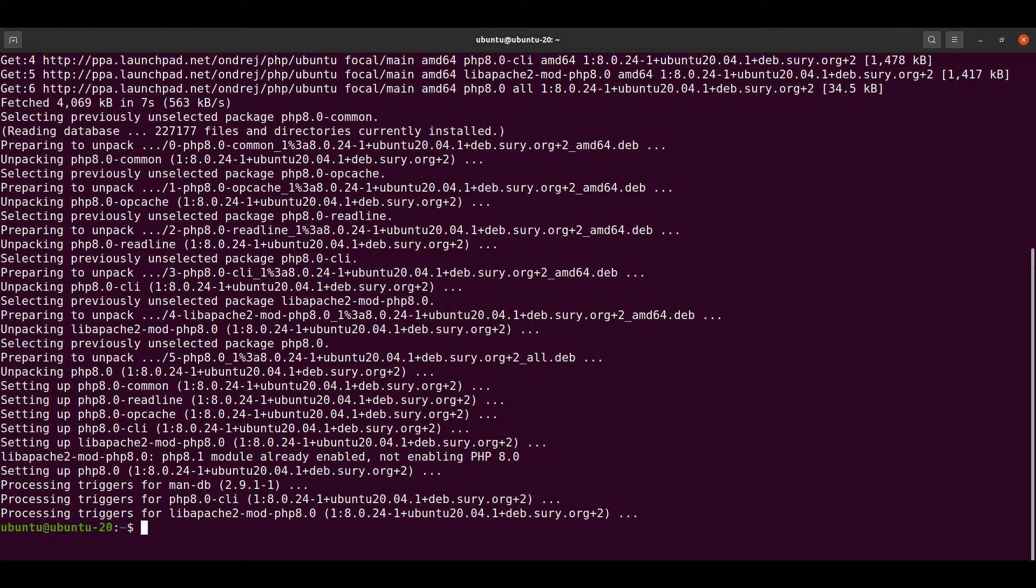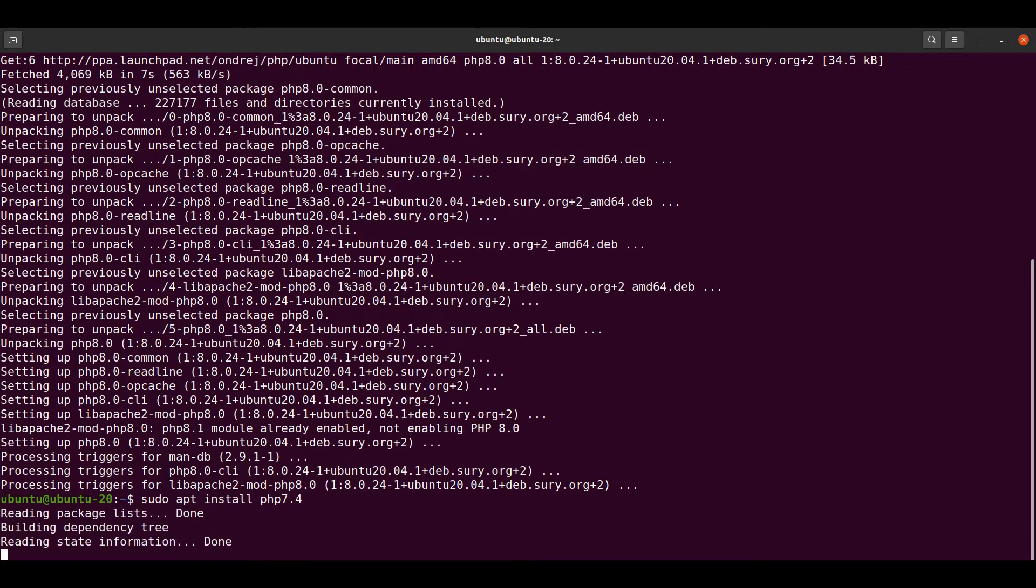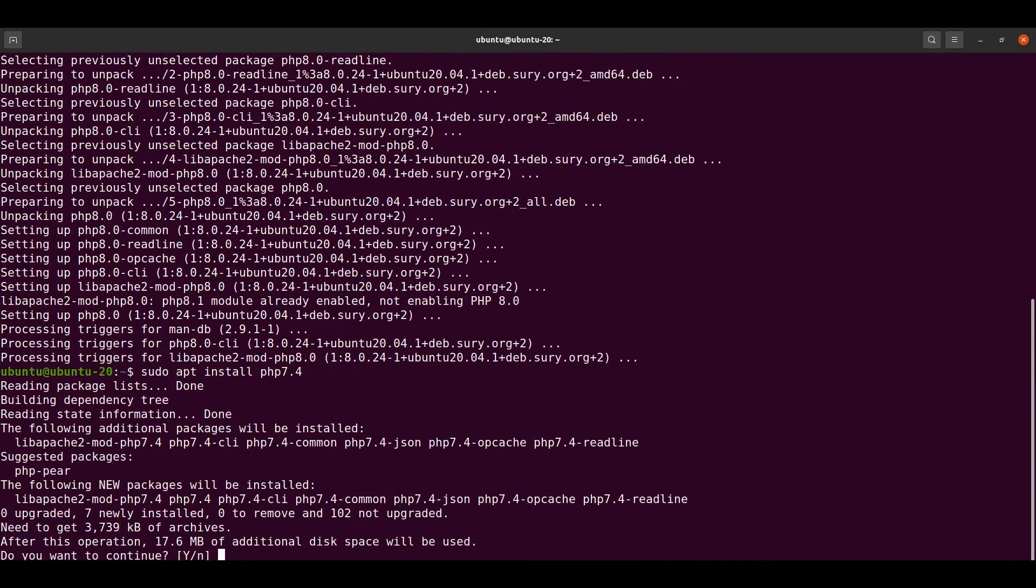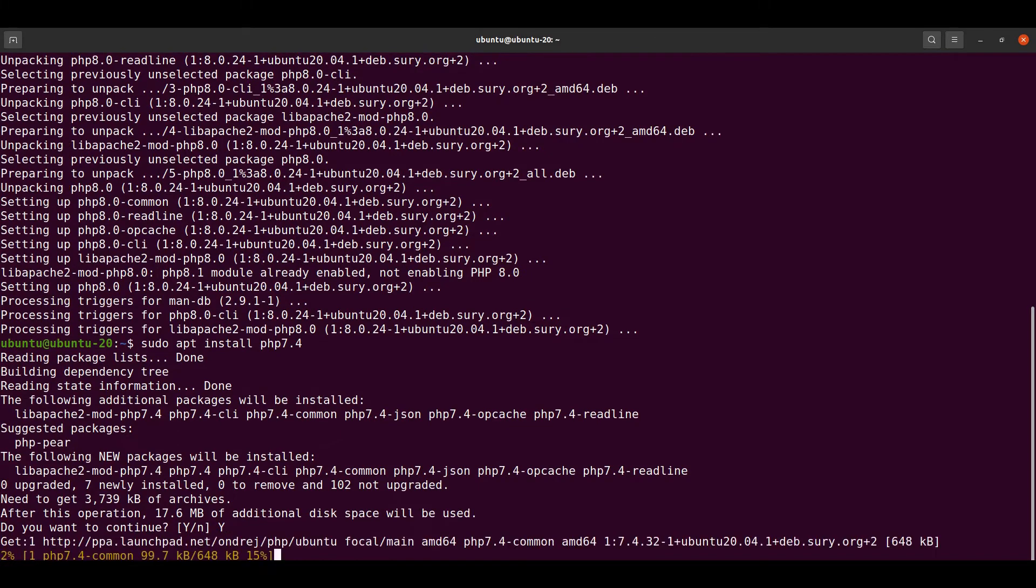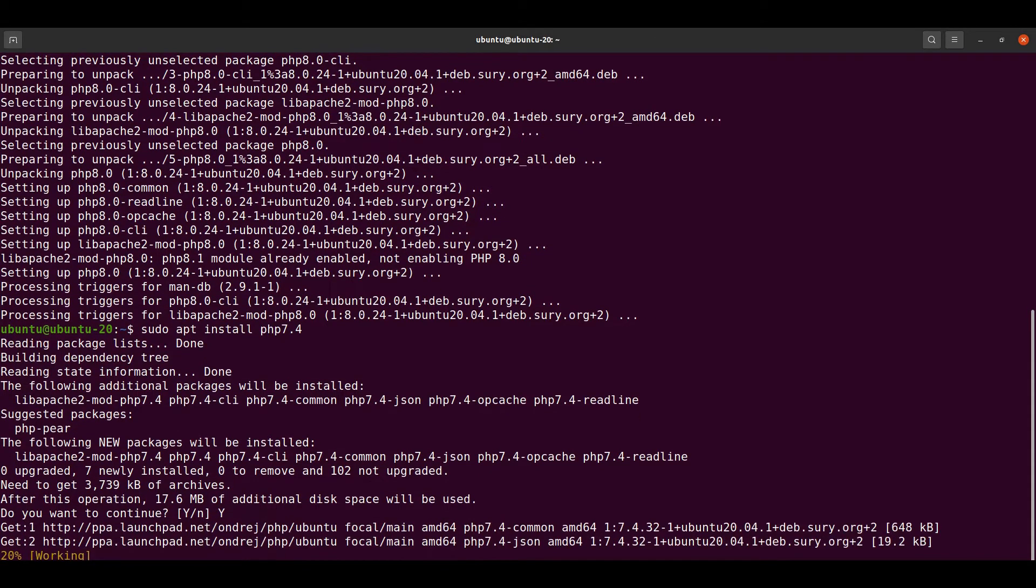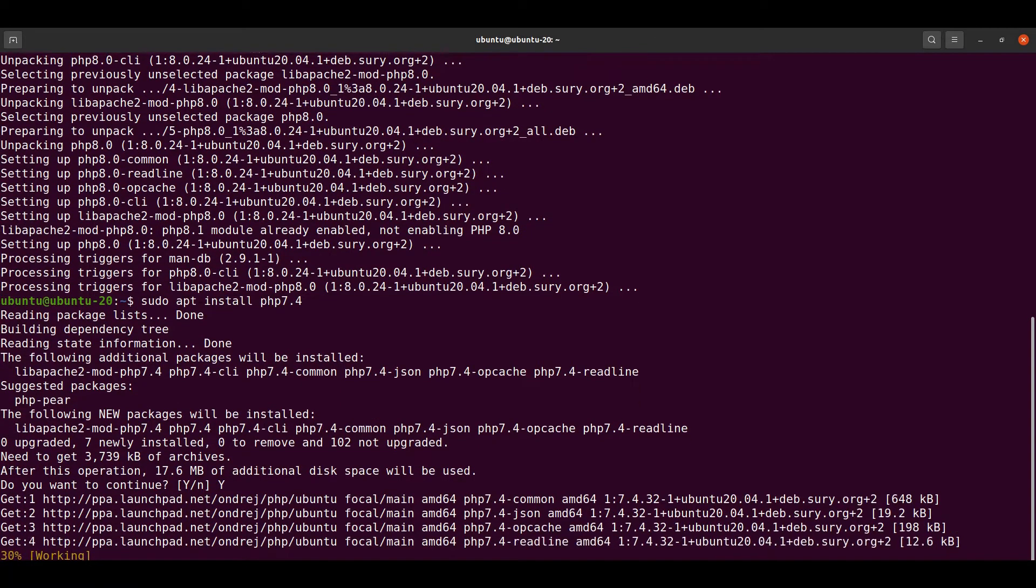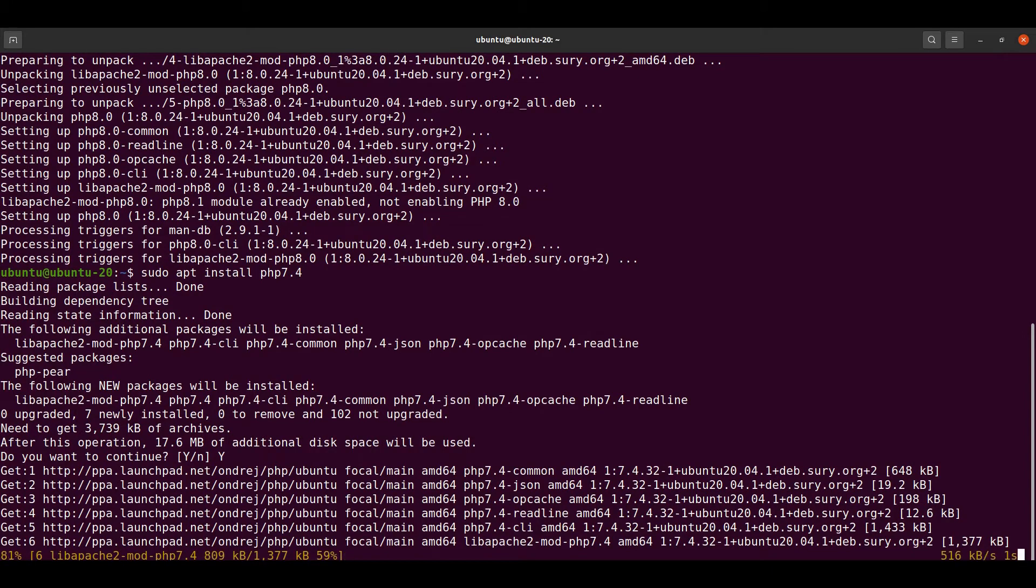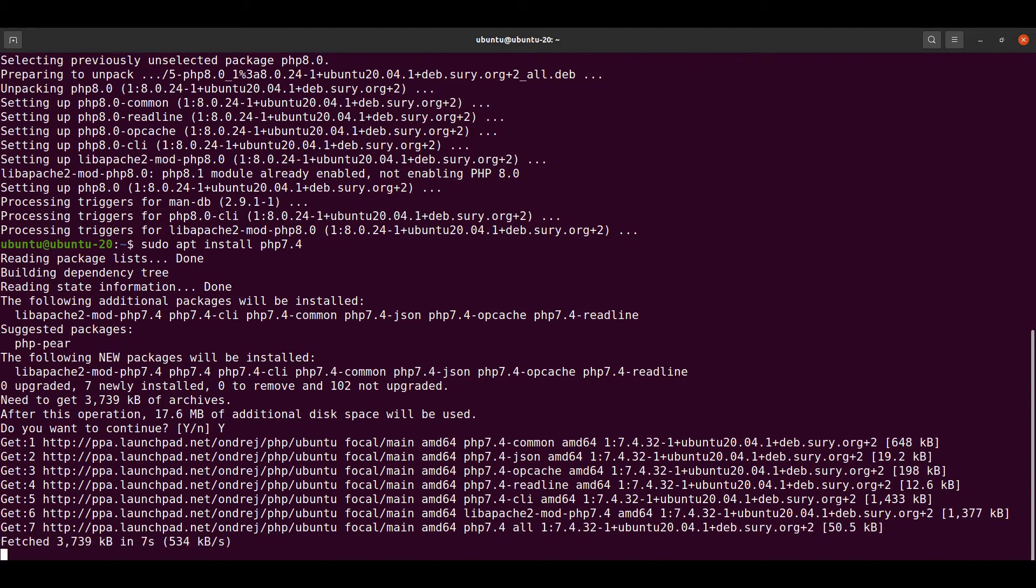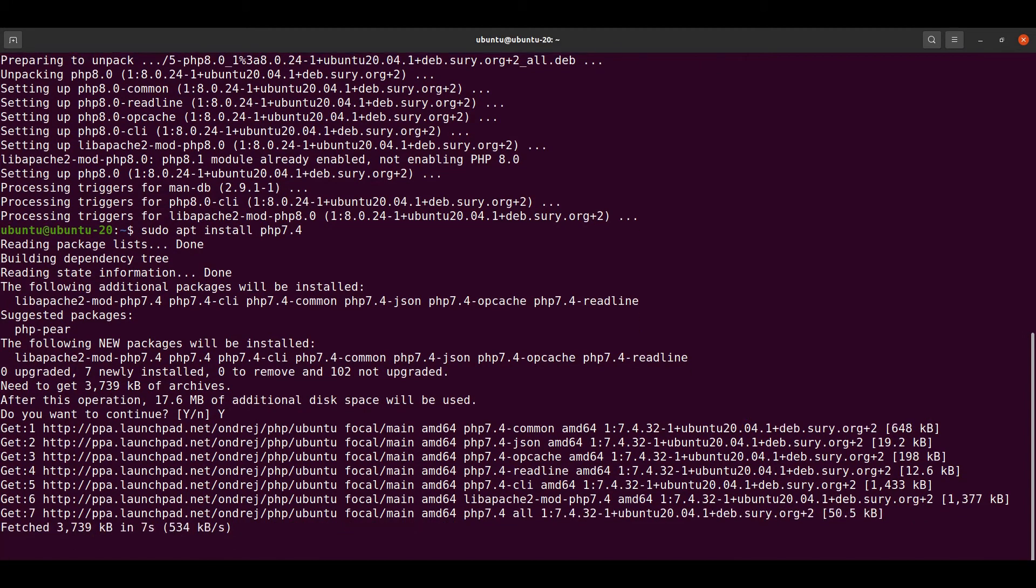PHP 8.0 has been installed. Let's install one more PHP version, let's say PHP 7.4. Yes, so let's just fast forward this.